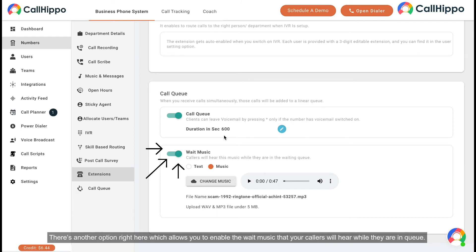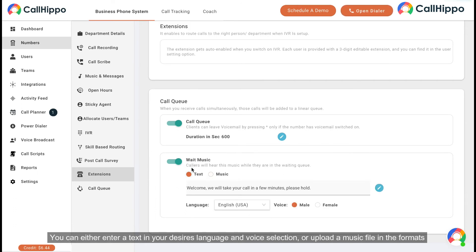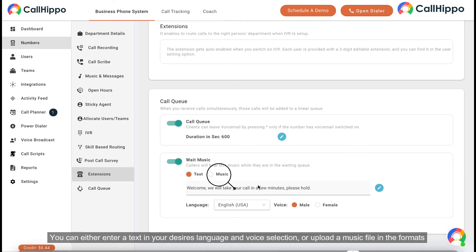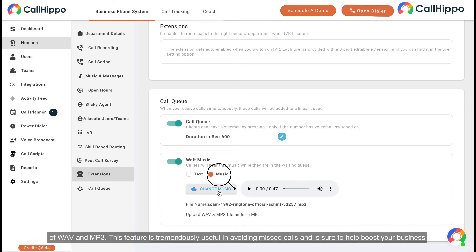There's another option right here which allows you to enable the wait music that your callers will hear while they are in queue. You can either enter text in your desired language and voice selection or upload a music file in the formats of WAV and MP3.